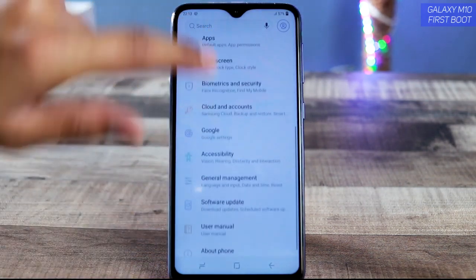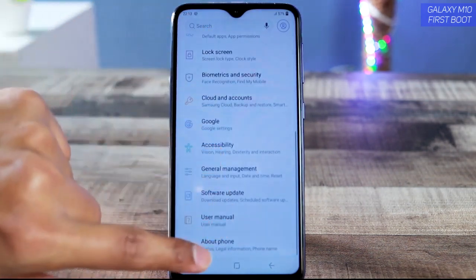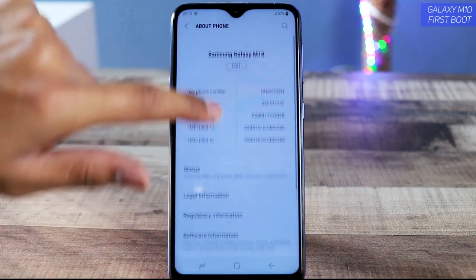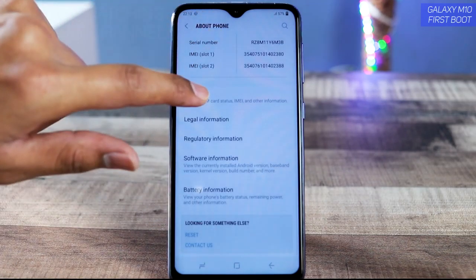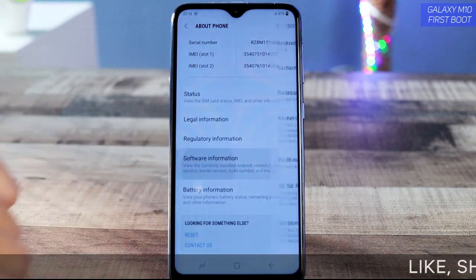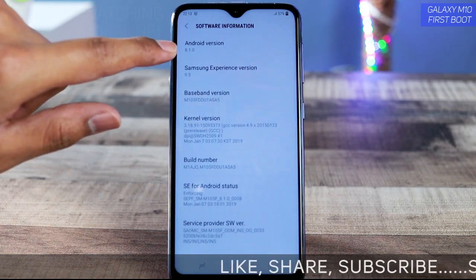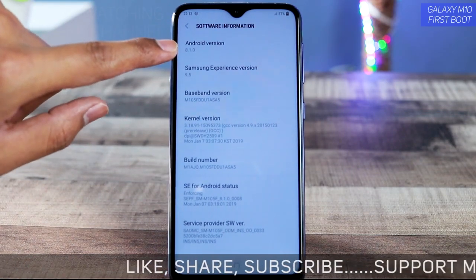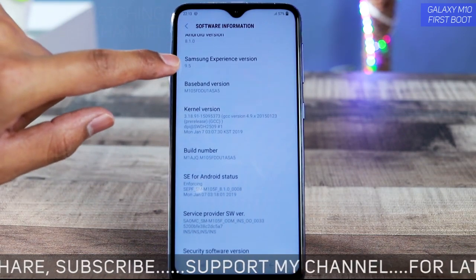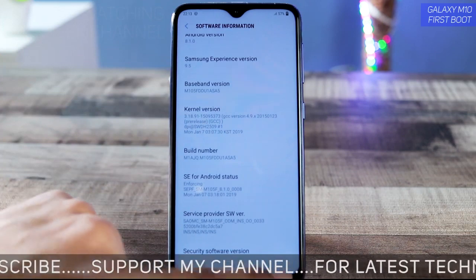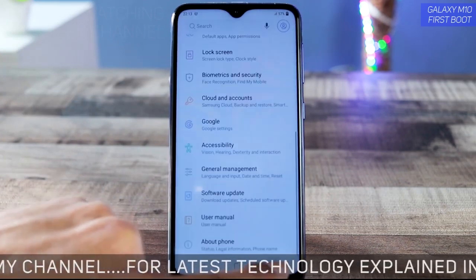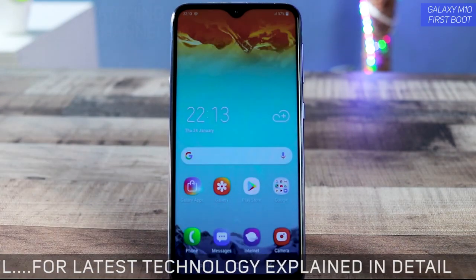Let's quickly move to Settings and see what's running inside. Go to 'About Phone' — here's the phone name and other information. Under software information: Android version 8.1.0, Samsung Experience version 9.5.